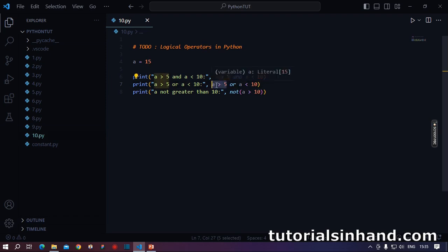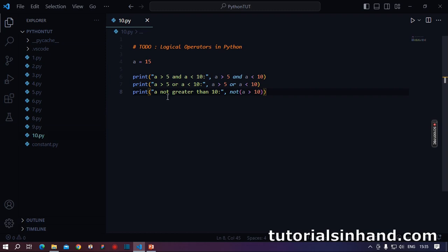Finally, a not greater than 10. So if 15 greater than 10, this is true, but we have a not before it, so it will evaluate to false.